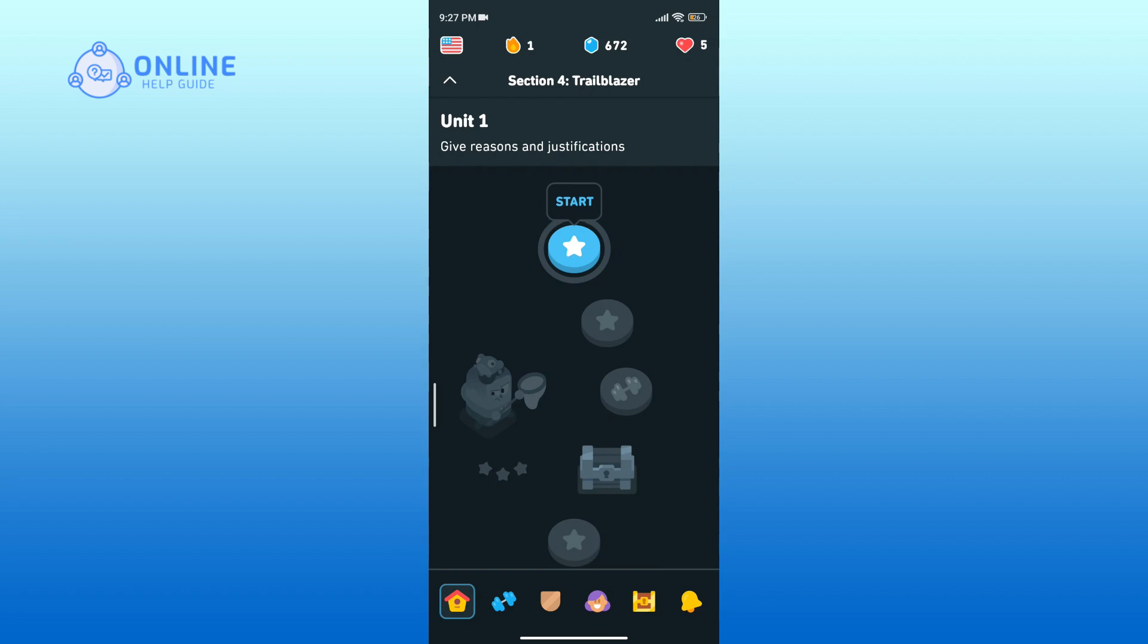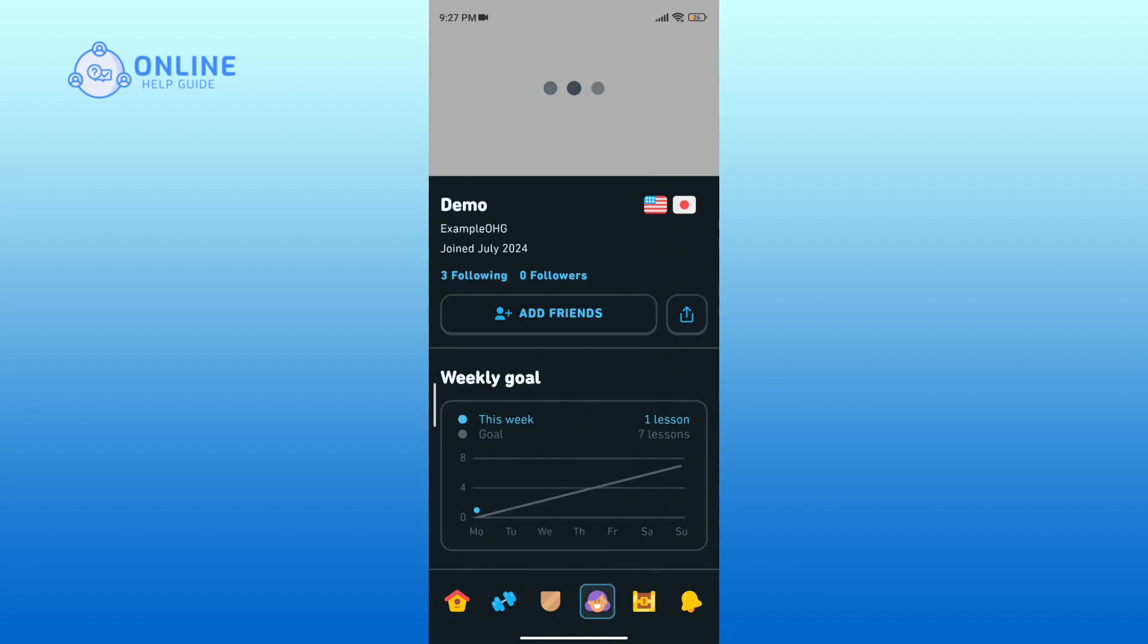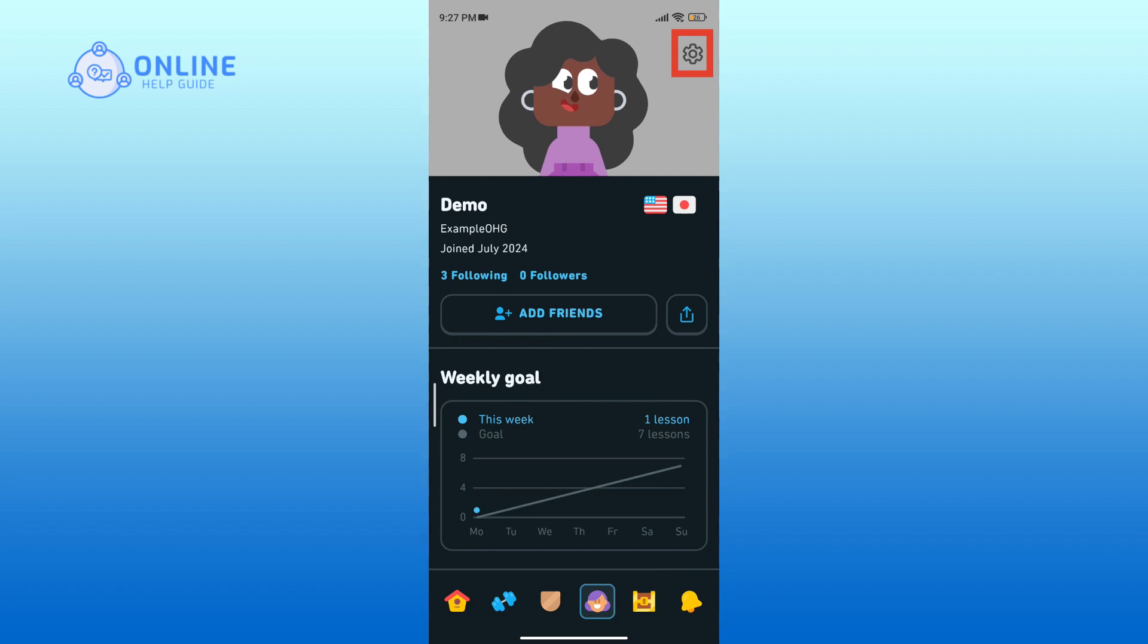Tap on the avatar icon at the bottom of your screen to go to profiles. Next, tap the gear icon in the top right corner to access your settings.